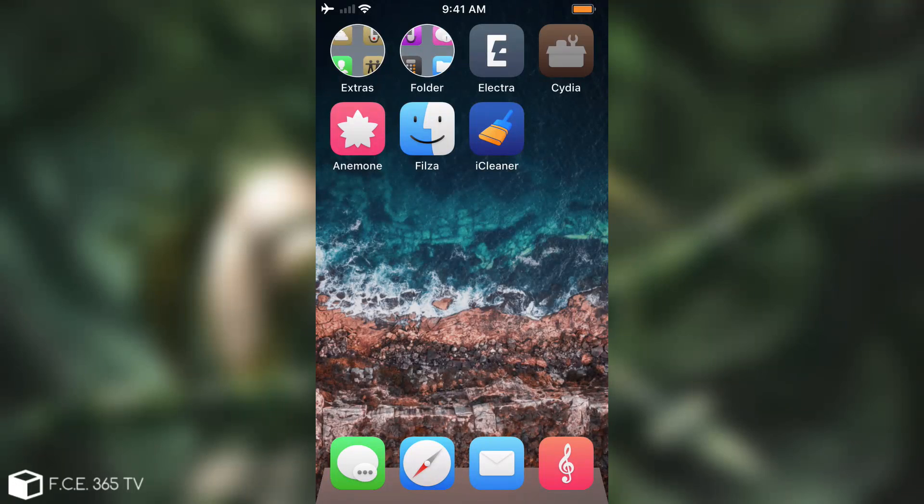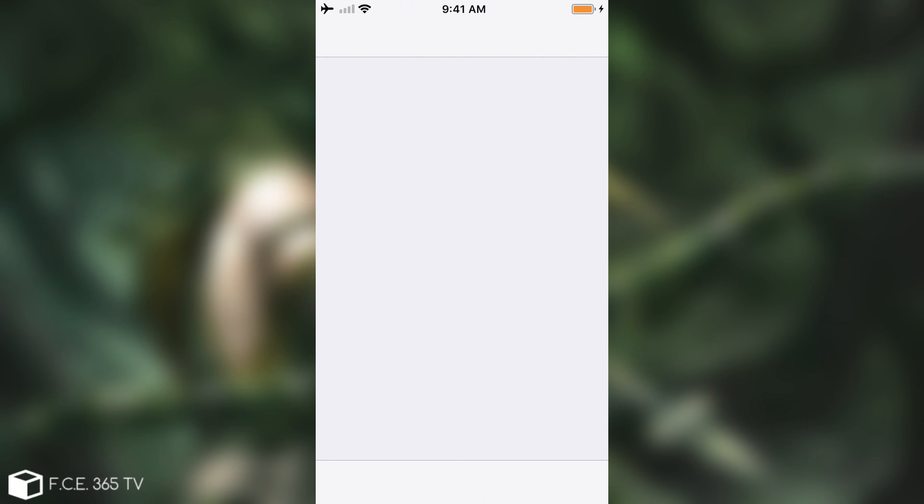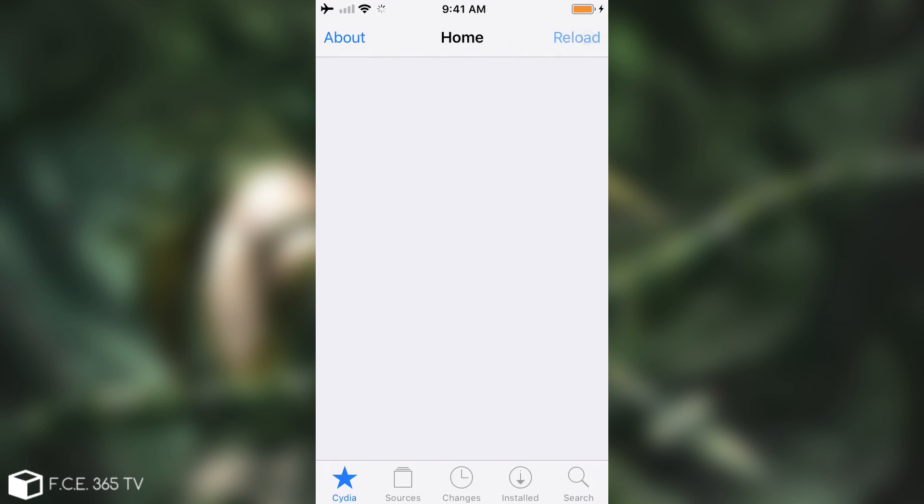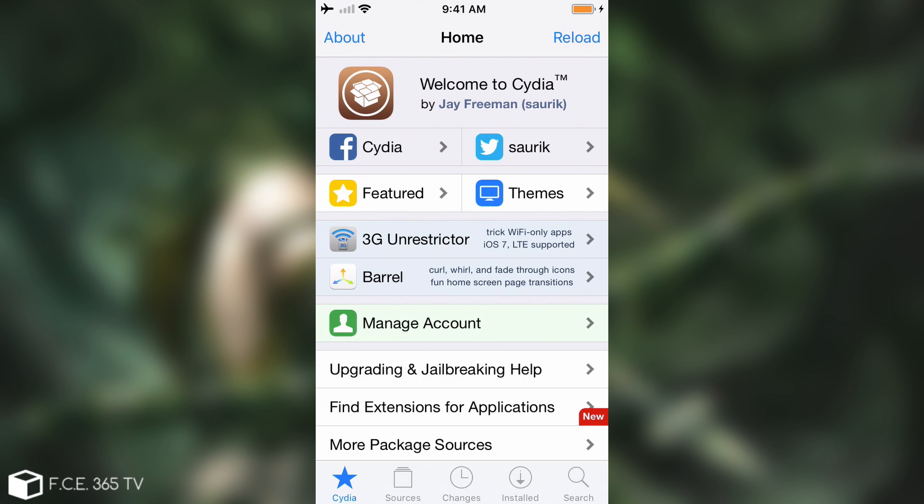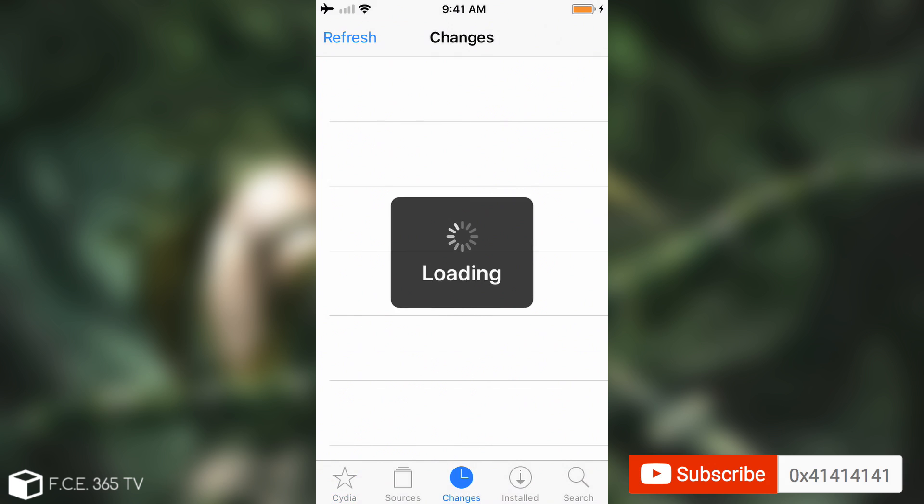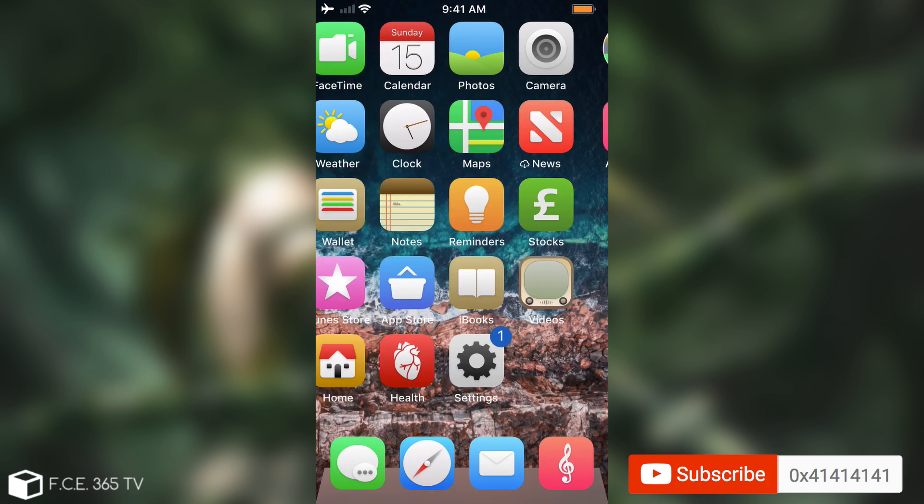So if I open again Cydia now it should no longer say that I have half installed packages and I should not get notifications about that package yet again. So as you can see everything is fine.